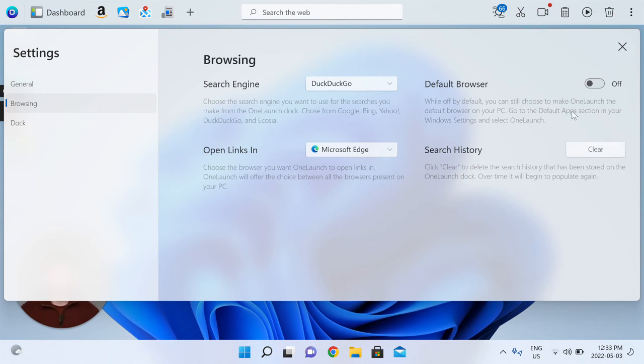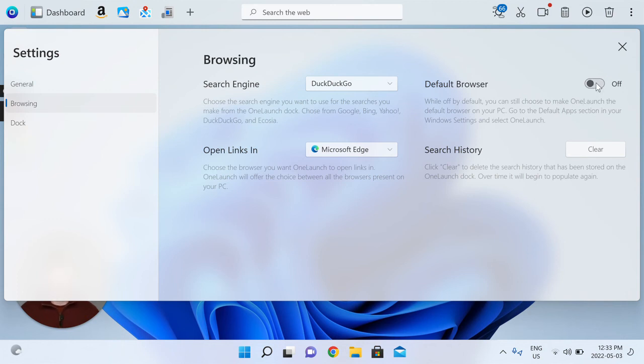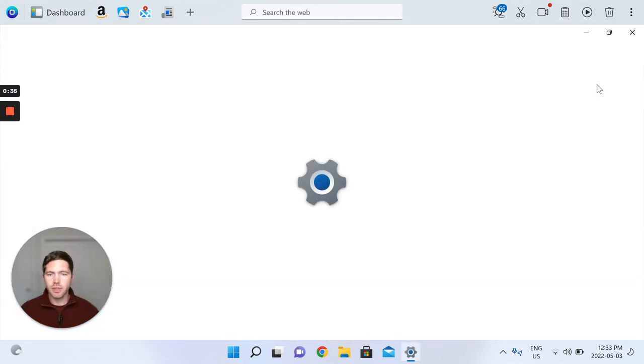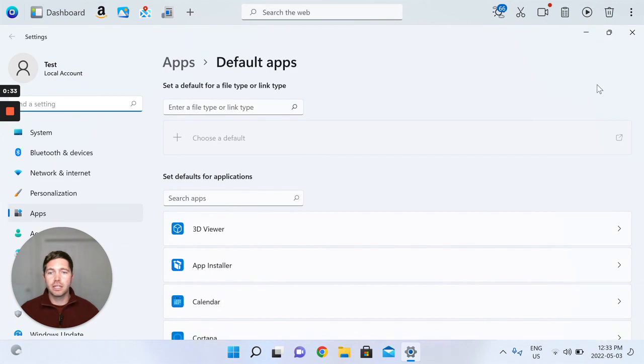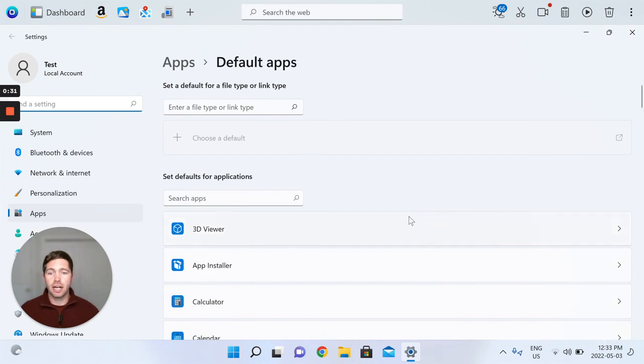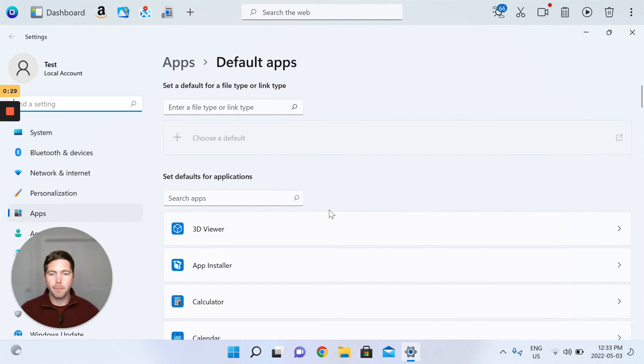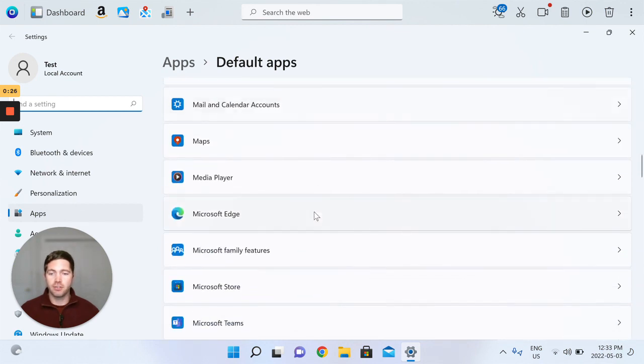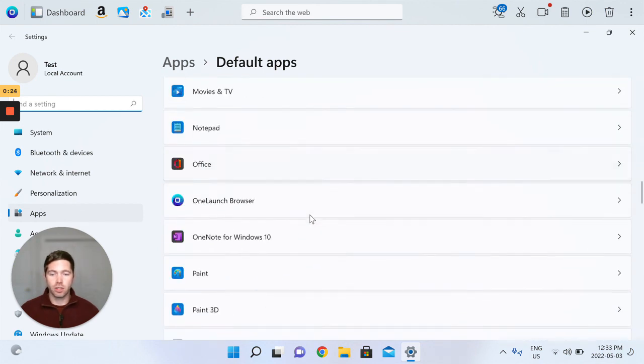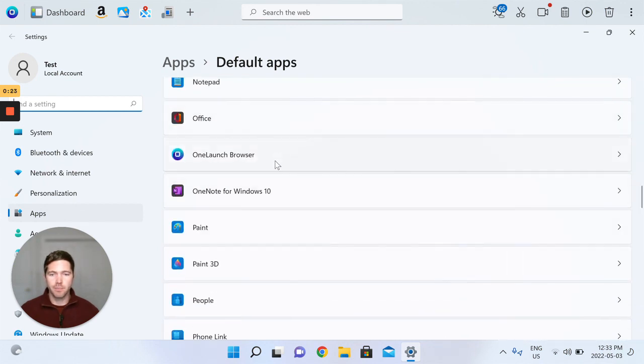Last but not least, we never set the OneLaunch Chromium browser as your default browser, but you're absolutely welcome to. Simply click on. It's always off by default, but click on. This will open up the default app section on your Windows operating system, and you're able to scroll down and find the OneLaunch browser.